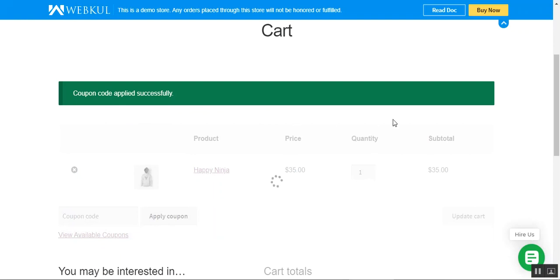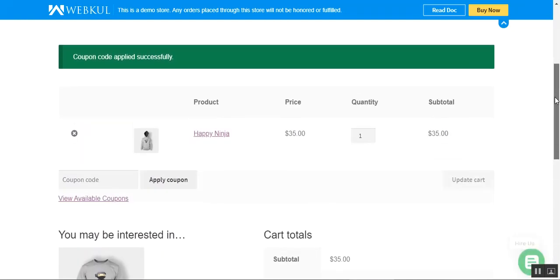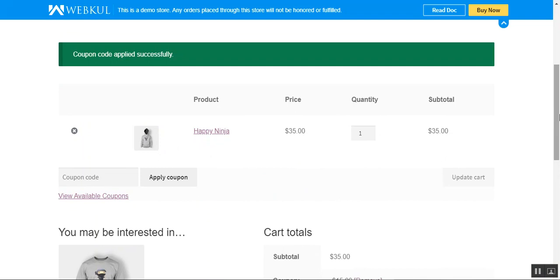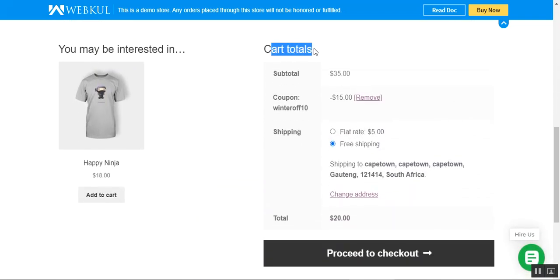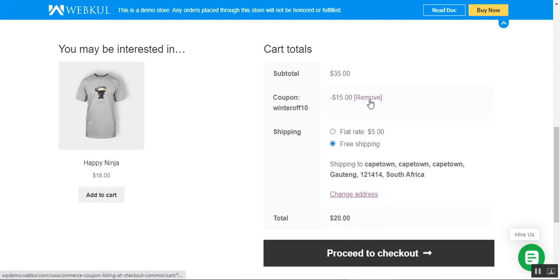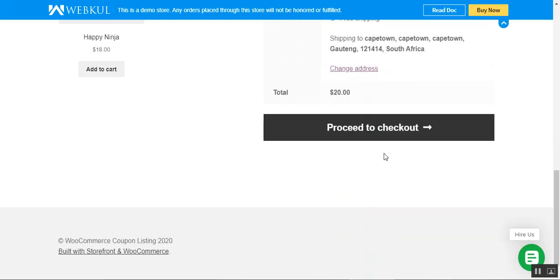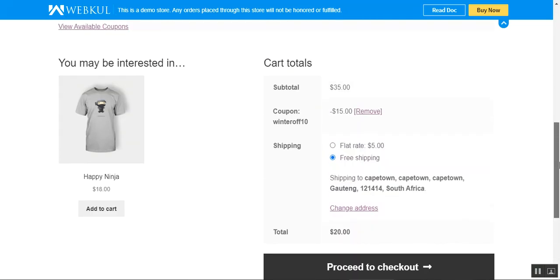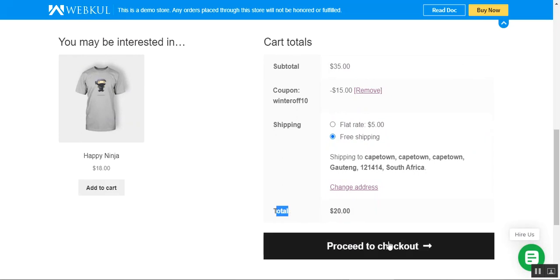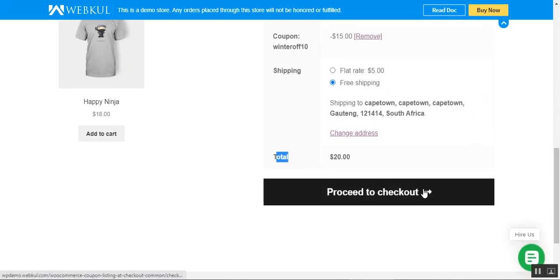You can see that the coupon code has been applied successfully to the product in the cart. On the cart total on the right-hand side, you can see that the Winter10 coupon has deducted around $15 from the actual product cost. You can apply more coupons or remove the current one using the Remove link, or proceed to checkout using the Proceed to Checkout button. The cart total is now $20 because we received a $15 discount.